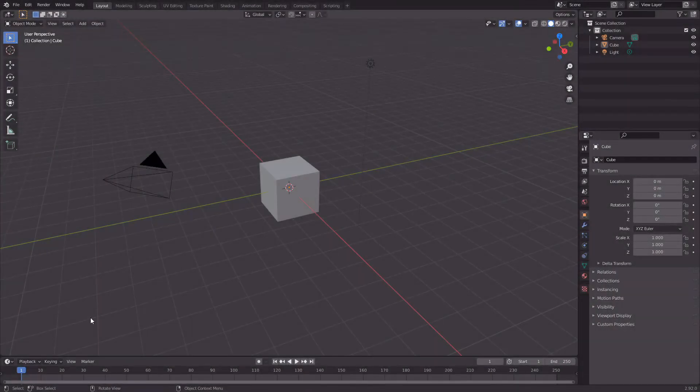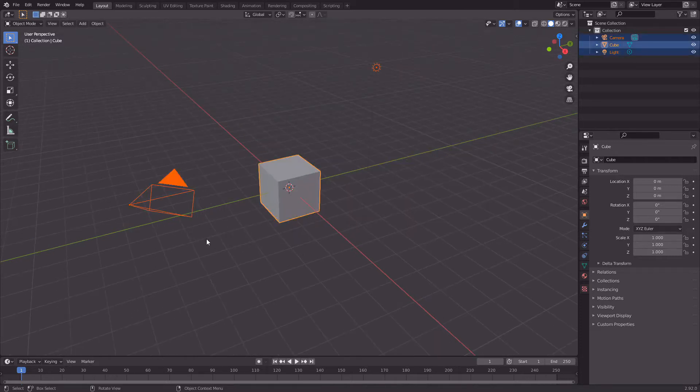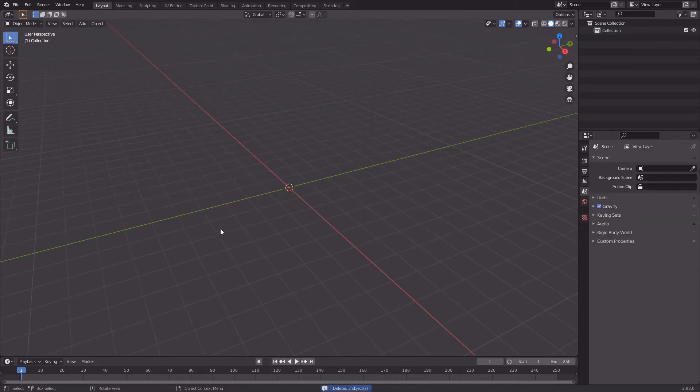Alright, what's up everyone. Someone told me to make a video on how to animate the water for my last Blender tutorial, so I'm gonna make it right now. Delete everything and delete it all.